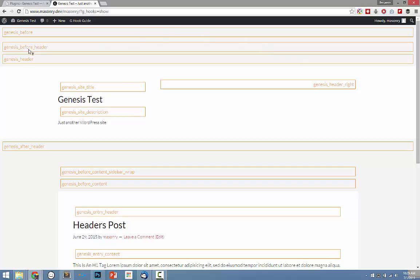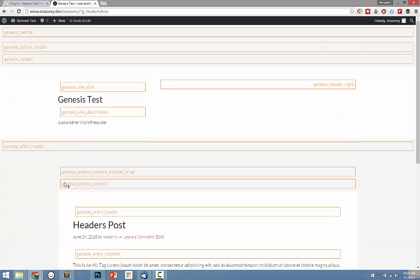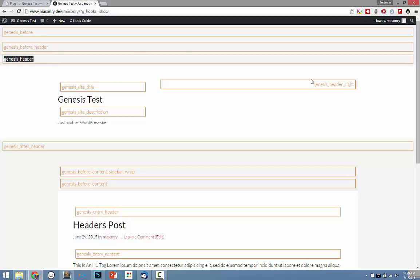And suddenly we have all these little orange boxes with text. Each one of these is a hook in Genesis.